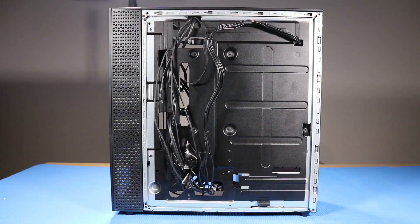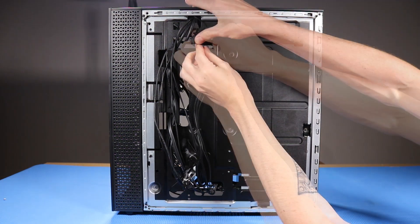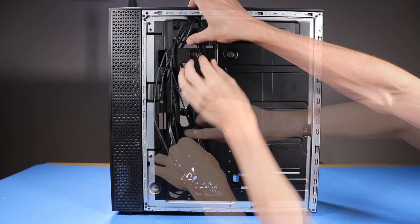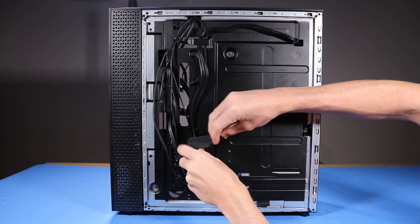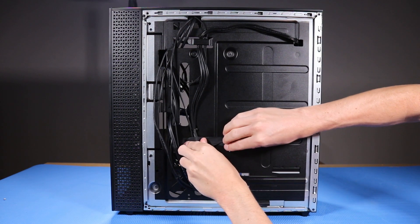As you route any cables that you've connected back into position, be sure to use the clips, hooks, and tape that are provided on the chassis for this purpose.